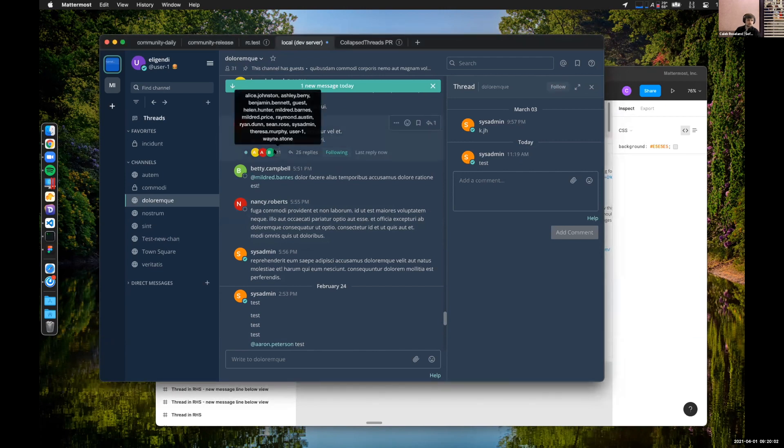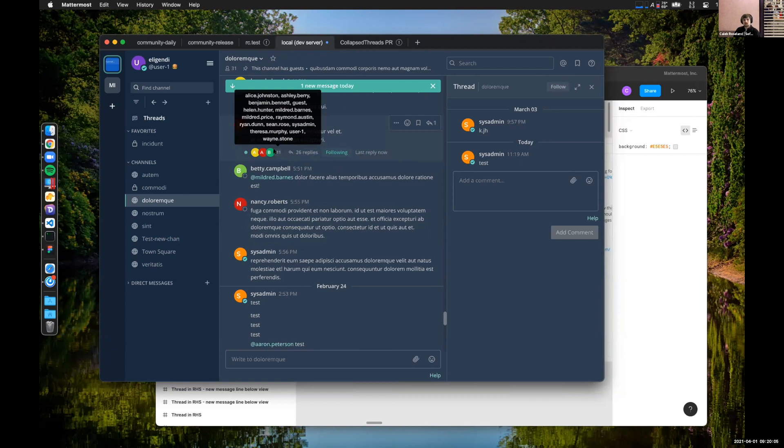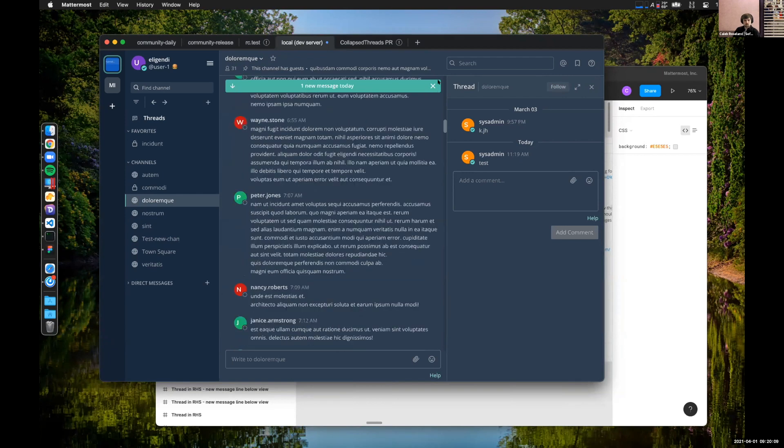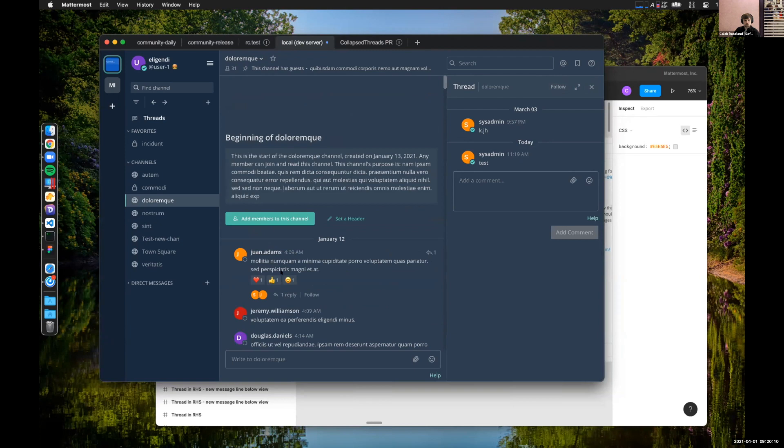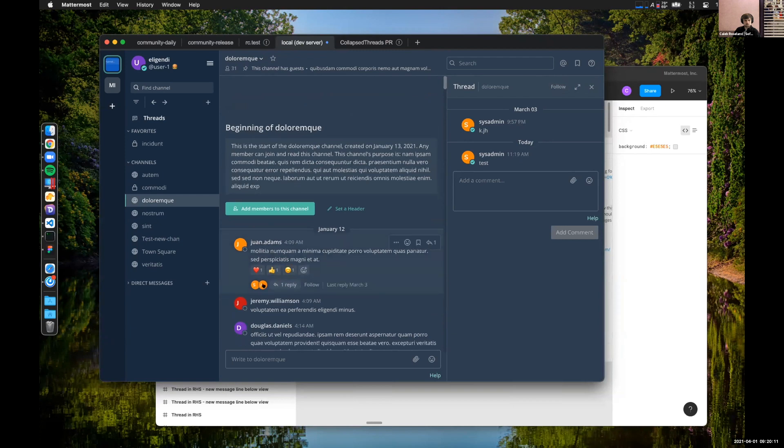If there's more participants than can fit here, they overflow and you can hover over them, much like reactions do. If you're not following a thread, we'll scroll all the way up here. It'll prompt you to follow.